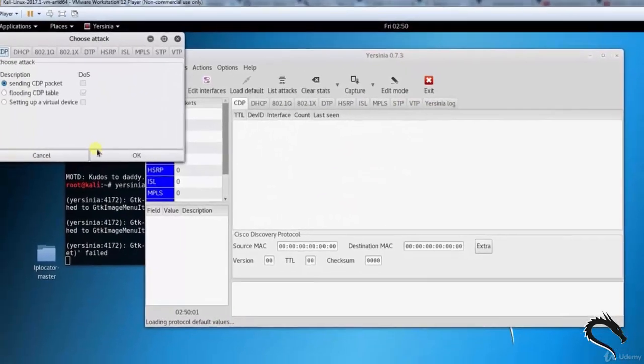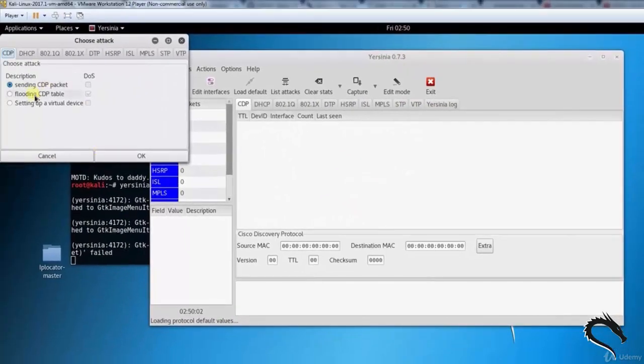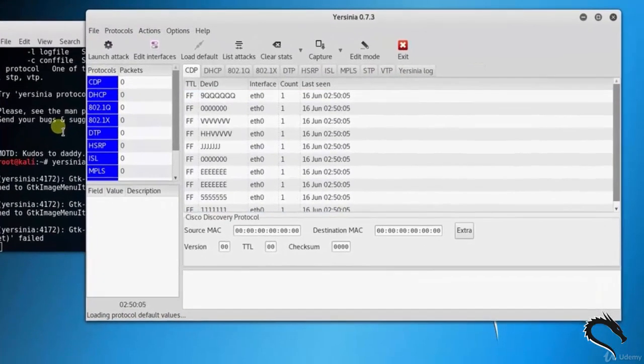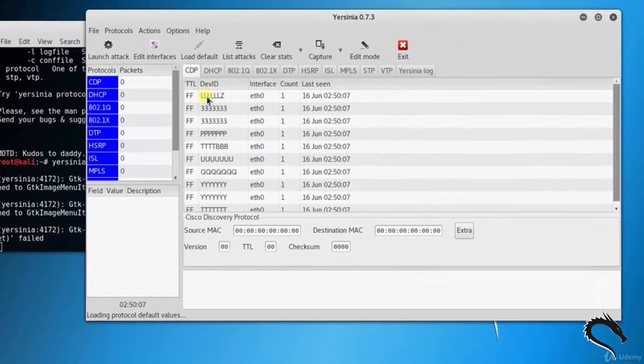Now let's attack using CDP flooding. Here you can see the attack is started with different device IDs.